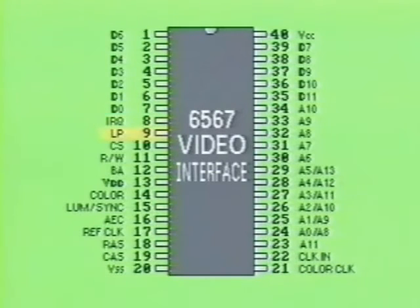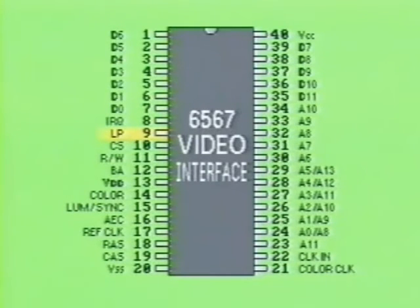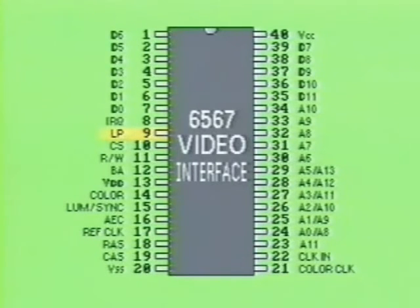The pin labeled LP at pin 9 is the light pen input. This input lets the user take an electronic-type pen, which is basically a photoelectric switch, and draw on the screen of the monitor. The light of the monitor triggers the switch.